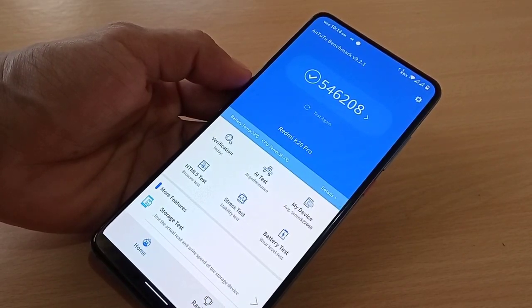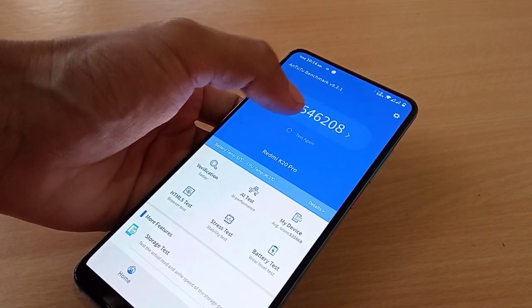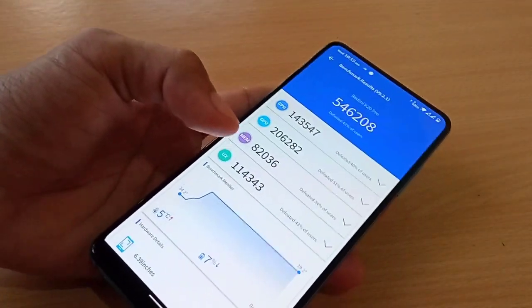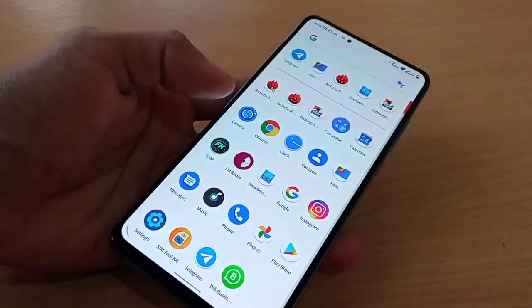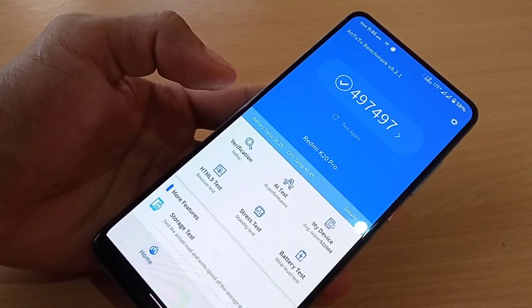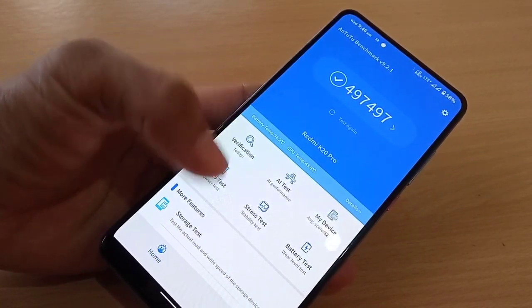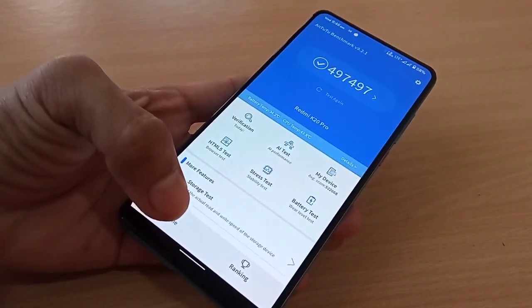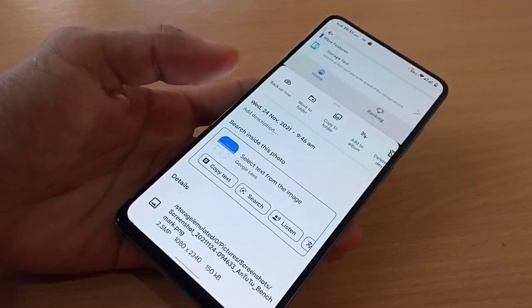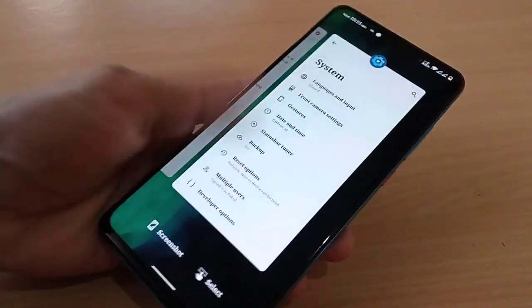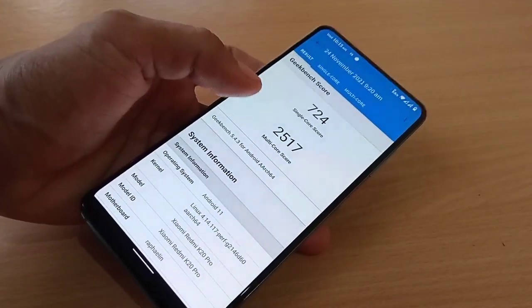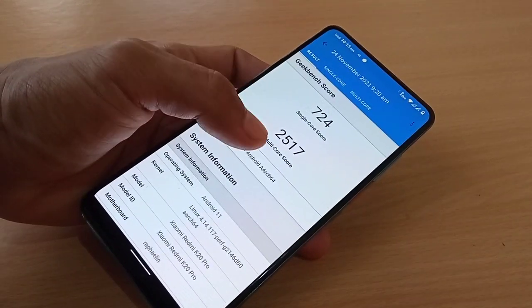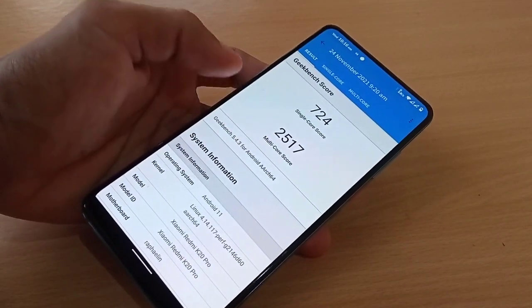The AnTuTu benchmark score with Quantic kernel is 546,208. With the stock kernel, the score was 497,000 — so flashing Quantic kernel gives you much better performance. For Geekbench, the stock kernel scores 724 single-core and 2,517 multi-core.